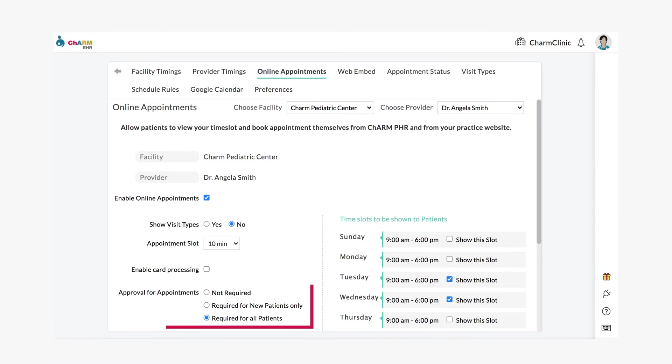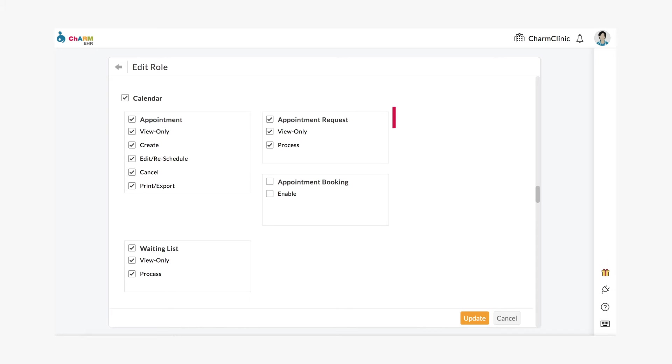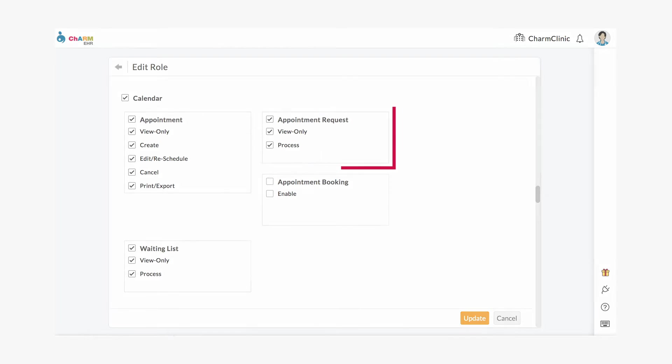If you have set some or all of your online appointments to require approval, these will need to be confirmed or denied by the practice. To view and process appointment requests, practice members should have access to these privileges under roles.